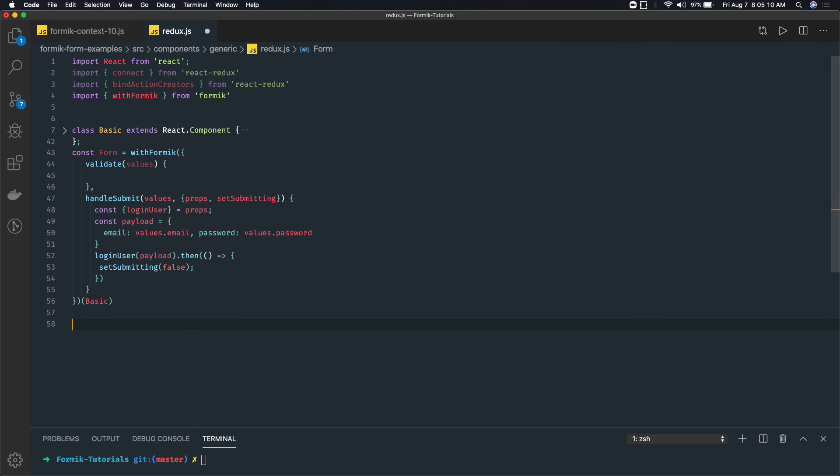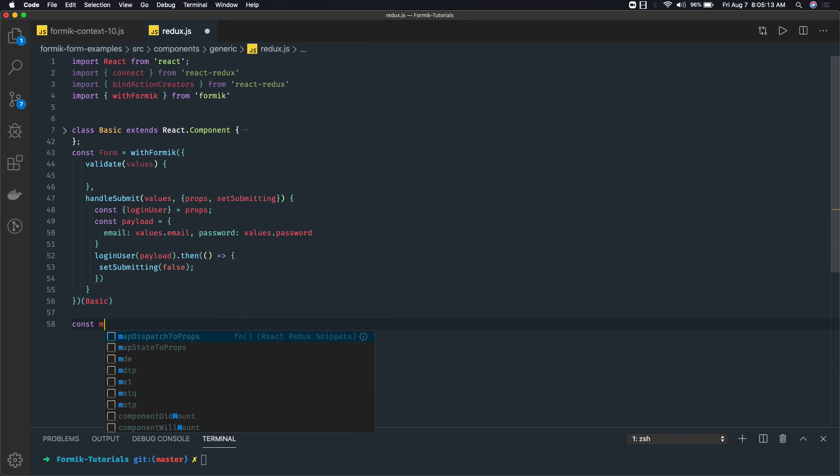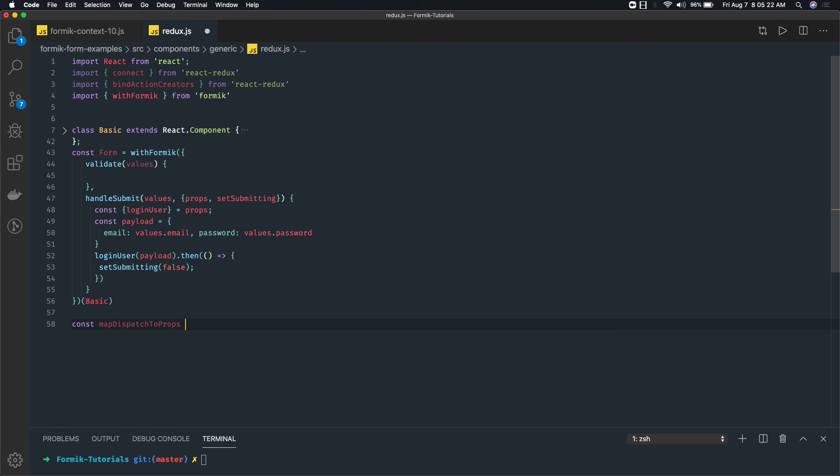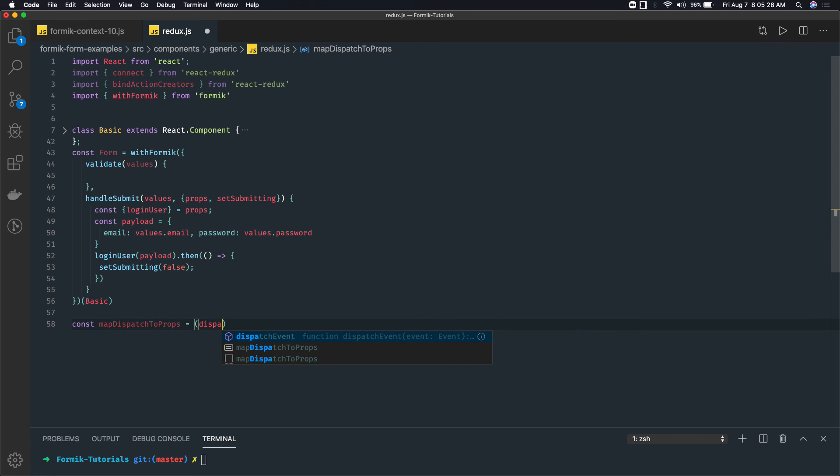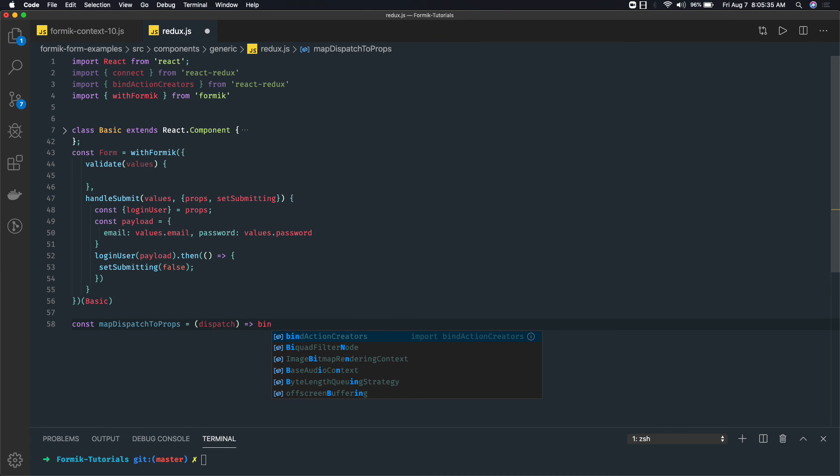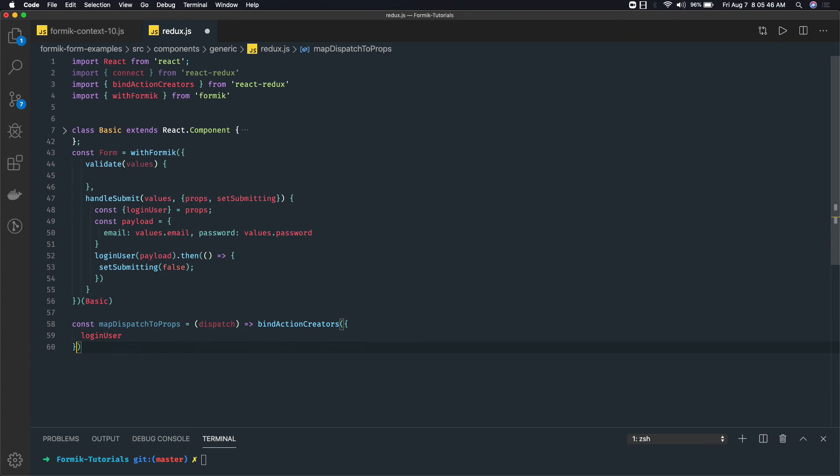So const mapDispatchToProps - and this will access the dispatch function. With the help of dispatch we will actually bind the action using bindActionCreators. We will bind our loginUser. So we have one method loginUser and this is bound with dispatch.